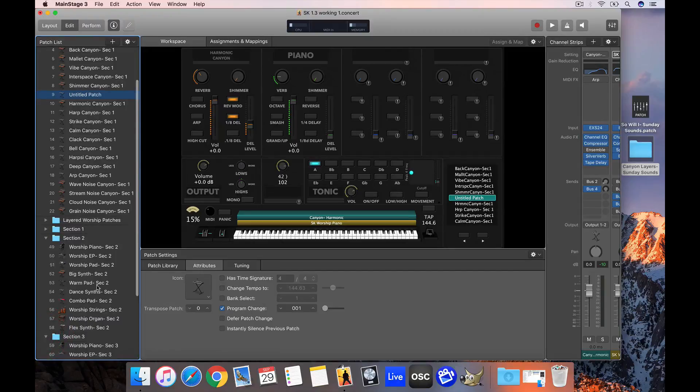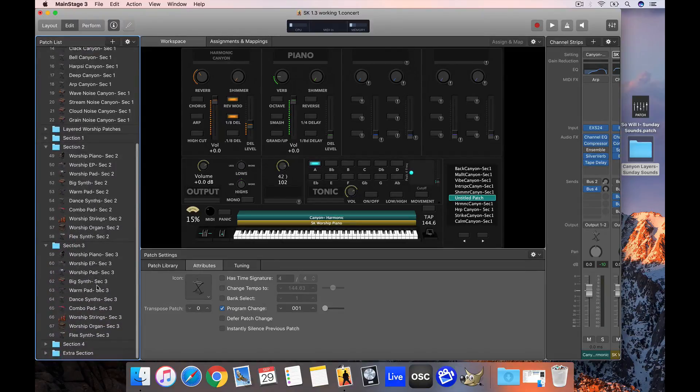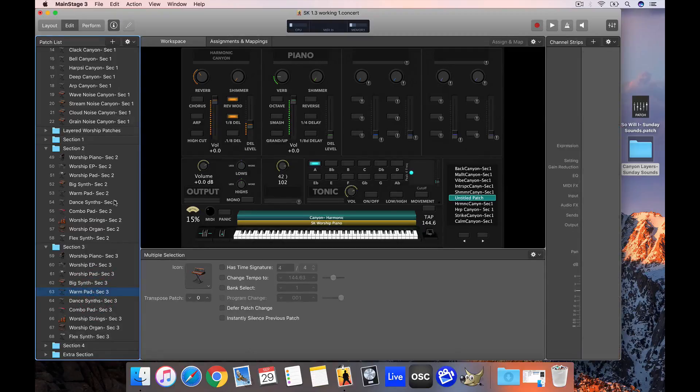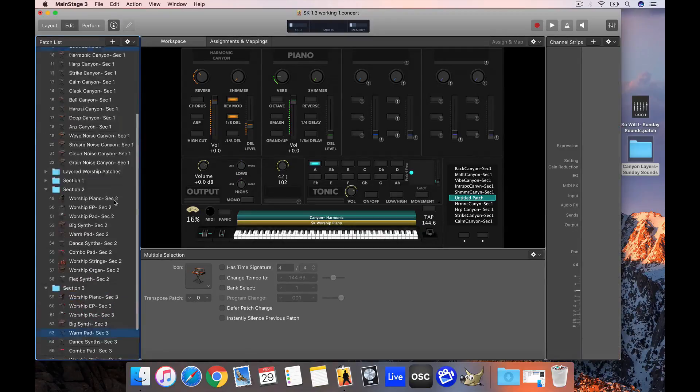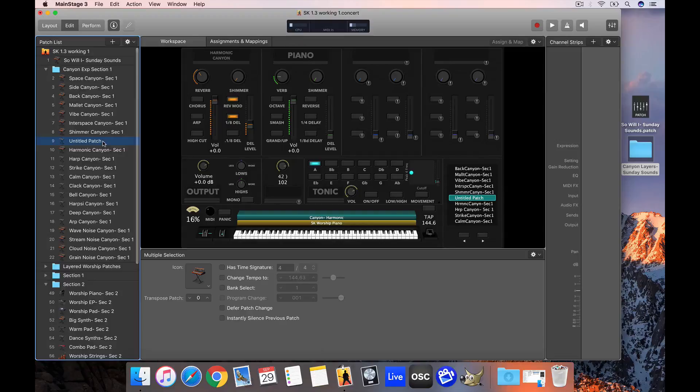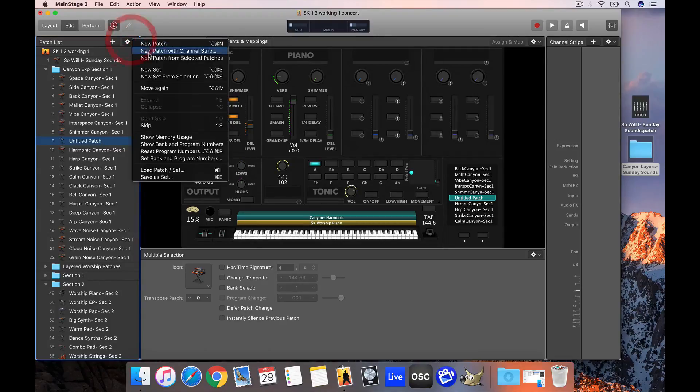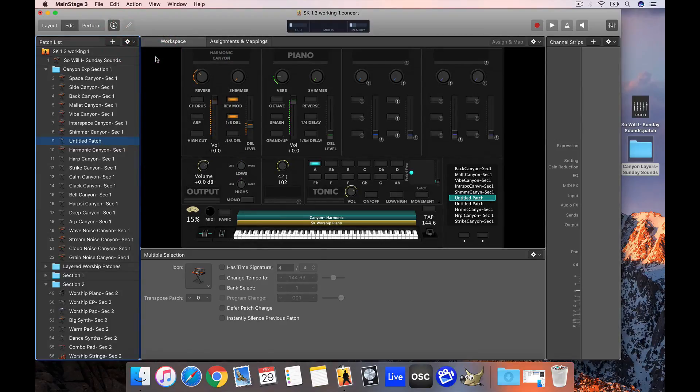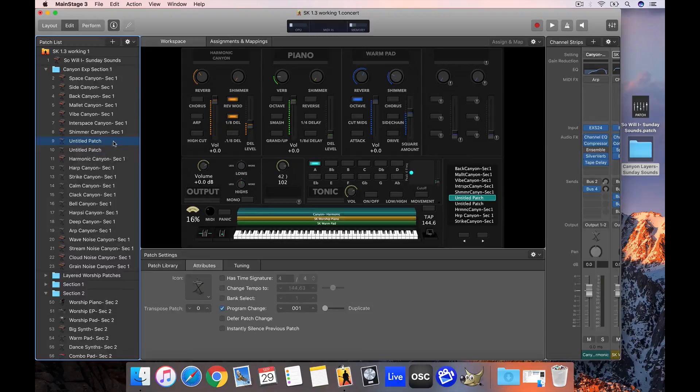If I wanted to grab a pad from section three, I'm going to grab this warm pad patch here. Then I'm holding command on my keyboard and I'm going to merge it with this untitled patch we just created. I'm going to hit new patch from selected patches, and it's going to create another untitled patch that now has these three layers.